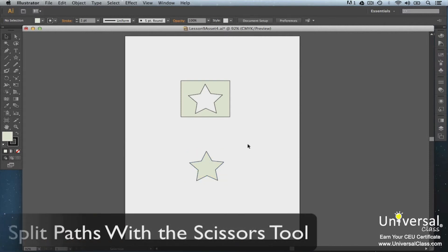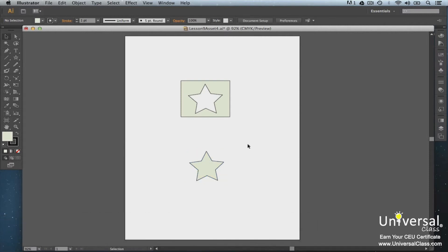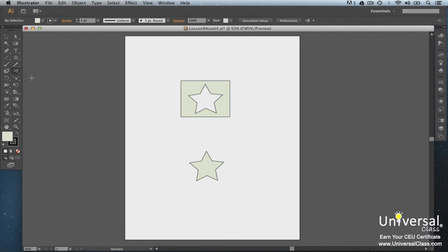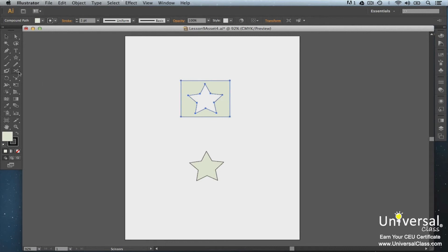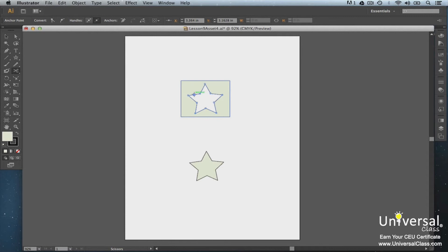Use the Scissors tool to split paths. The Scissors tool is in the toolbox and is grouped with the Eraser tool. To split a path, select the object that has a path that you want to split using the Selection tool. Now click the Scissors tool and click on the object's path where you want the split to occur. Two new endpoints appear, one on top of the other.